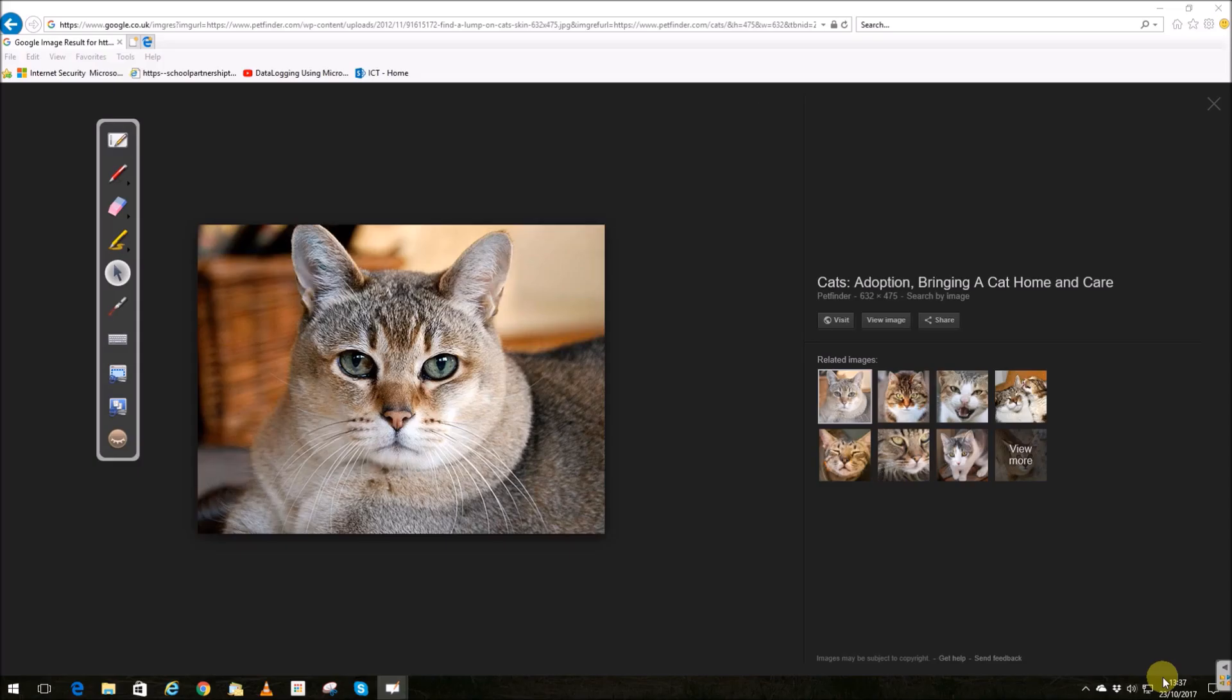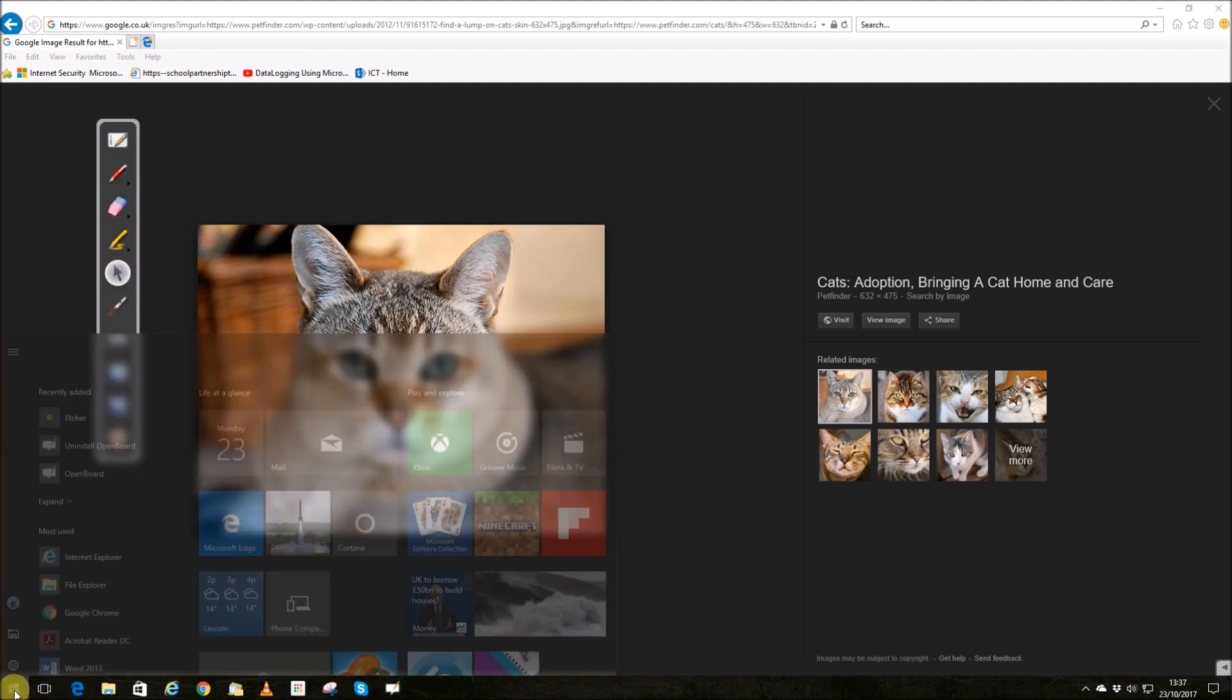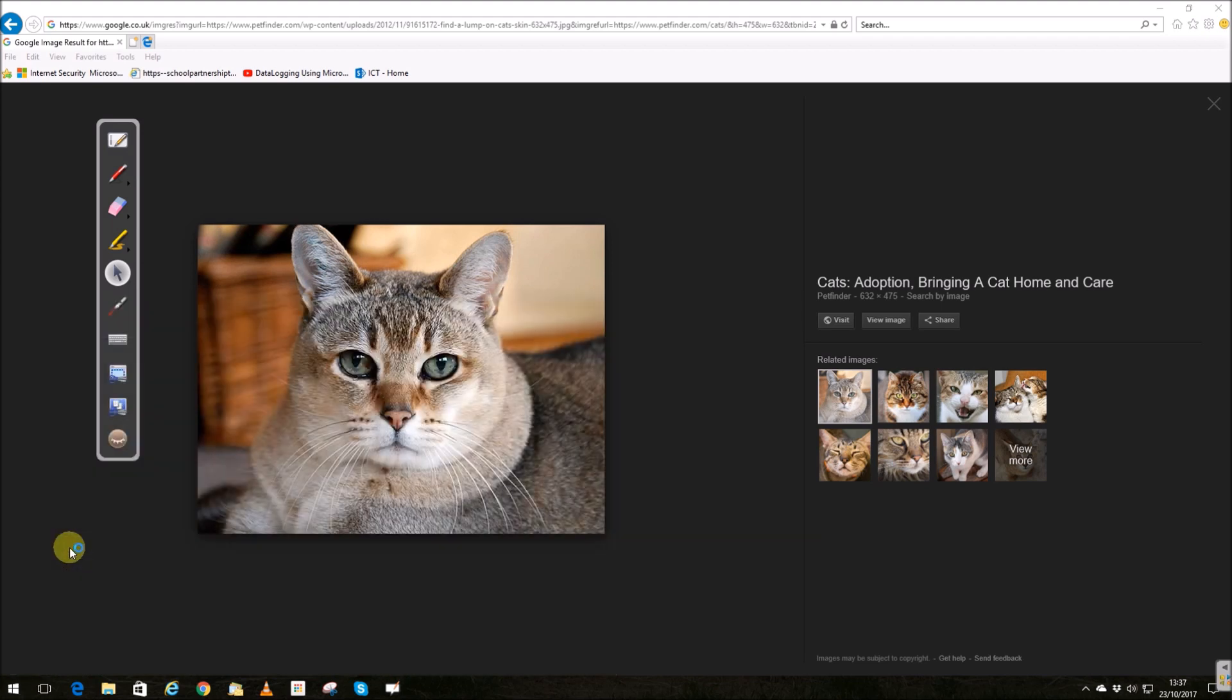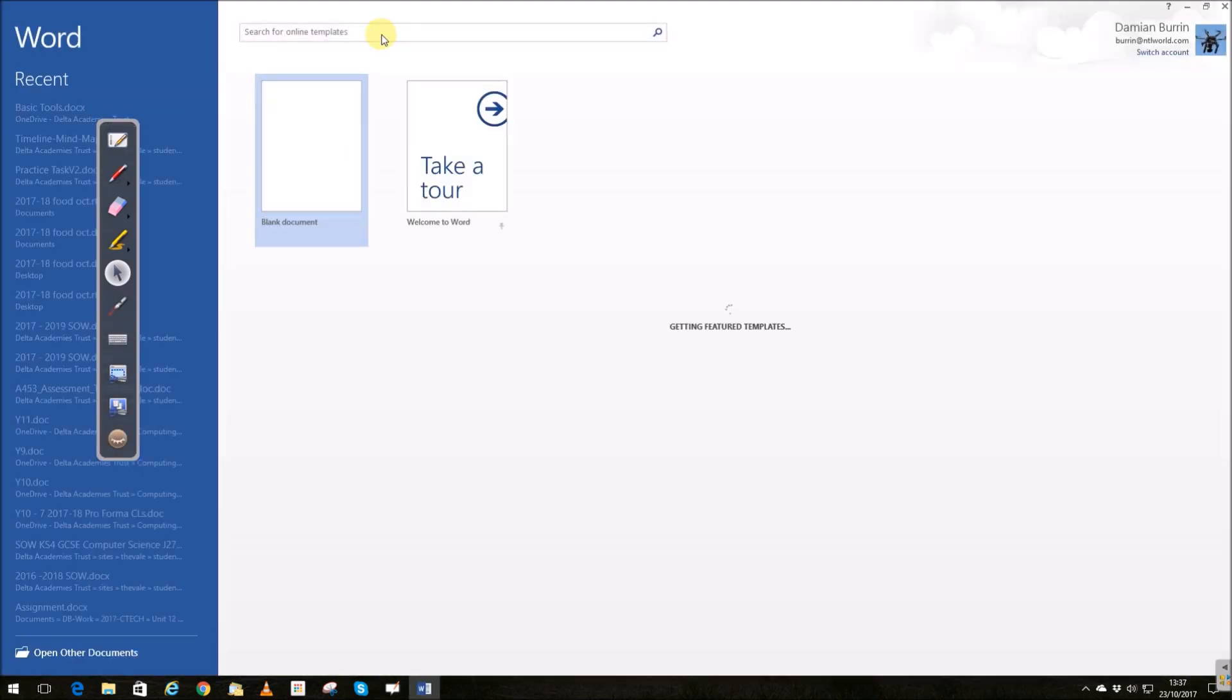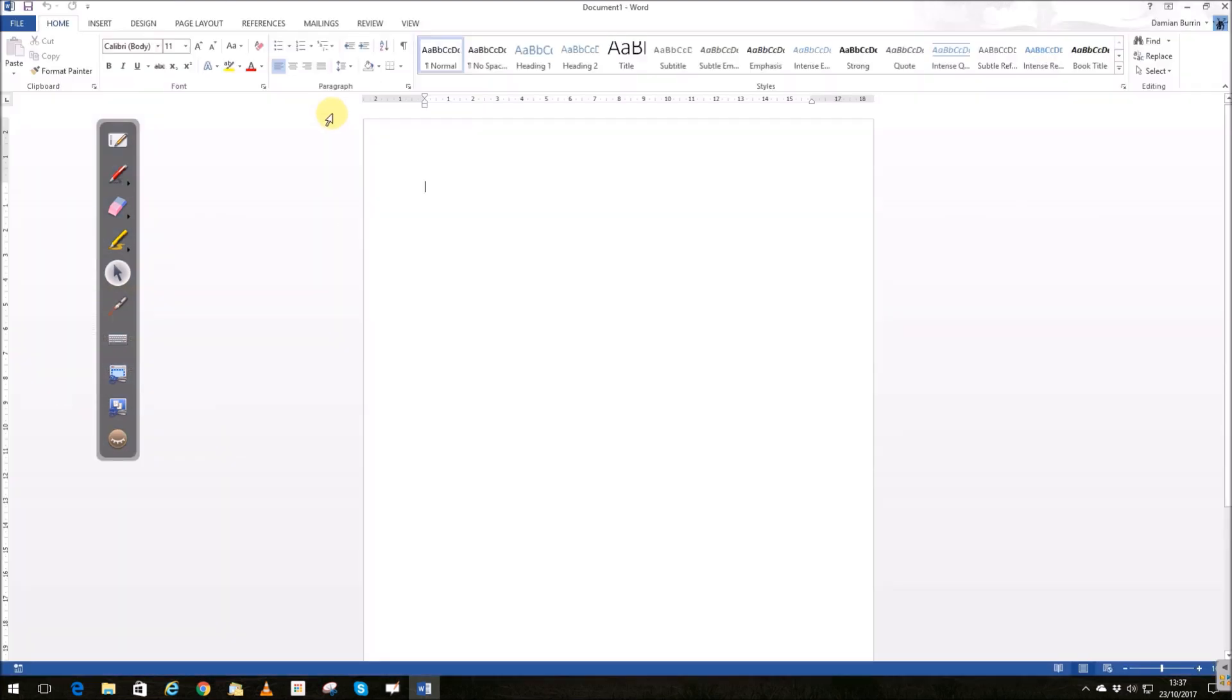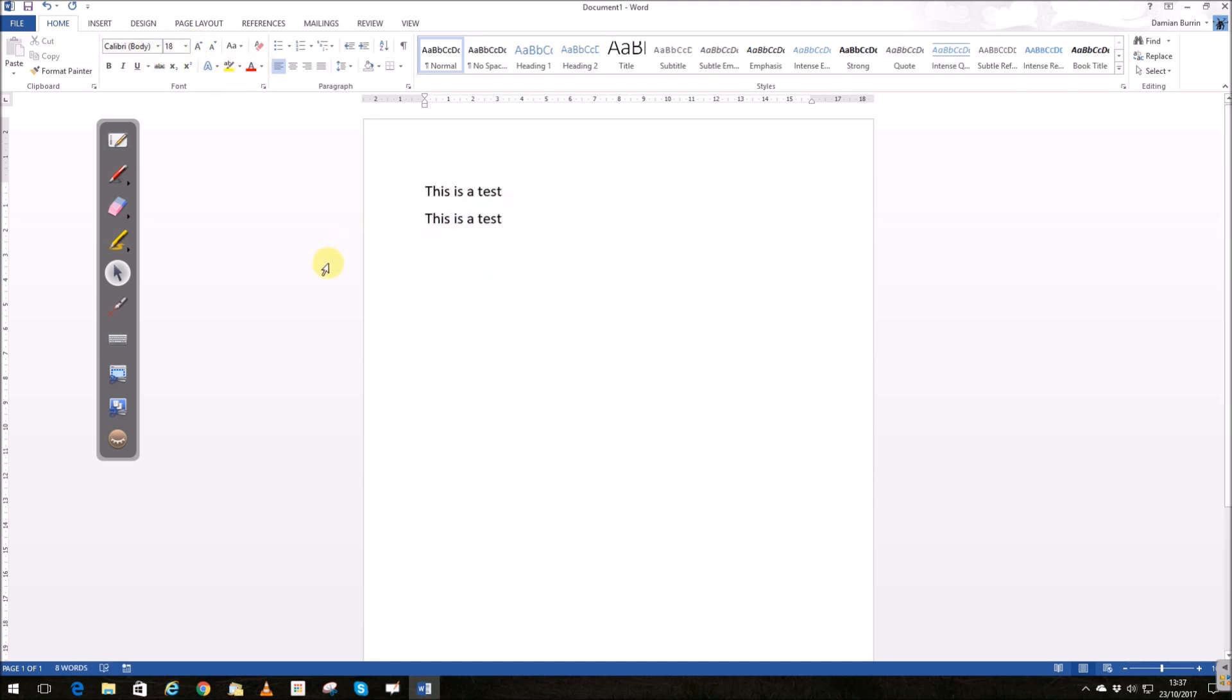All of these tools work perfectly well on things like Word, so let's get Word open. This is a Word document and let's just use Word as we would normally do. We'll make the fonts a bit bigger.